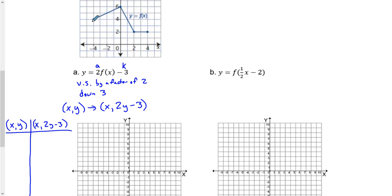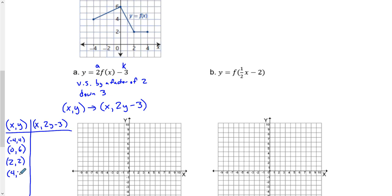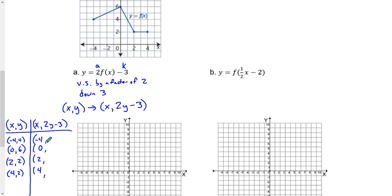So if we identify our original points: (negative 4, 4), (0, 6), (2, 2), and (4, 2). Notice how our x's are going to stay the exact same — nothing has happened to the x's. So all x values remain as negative 4, 0, 2, and 4.